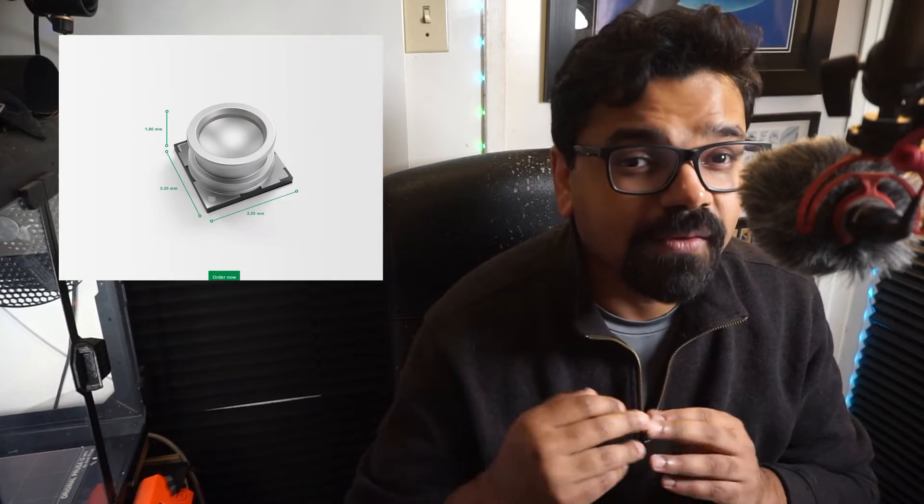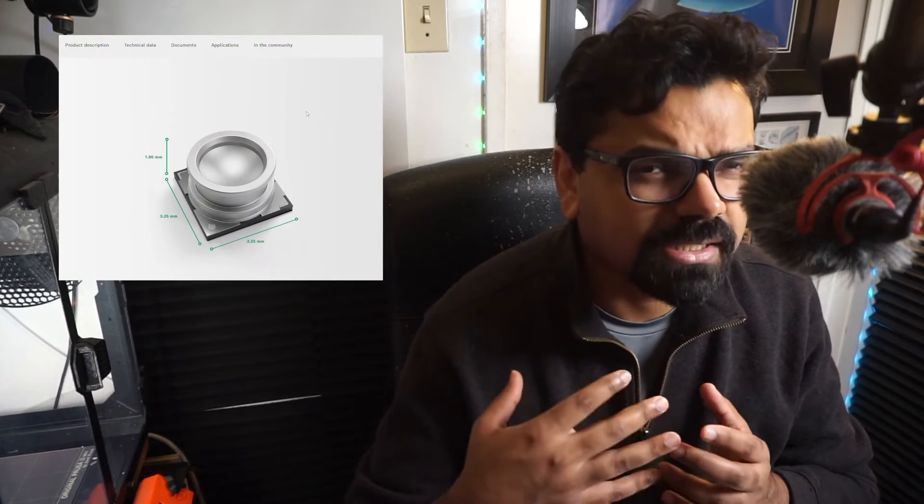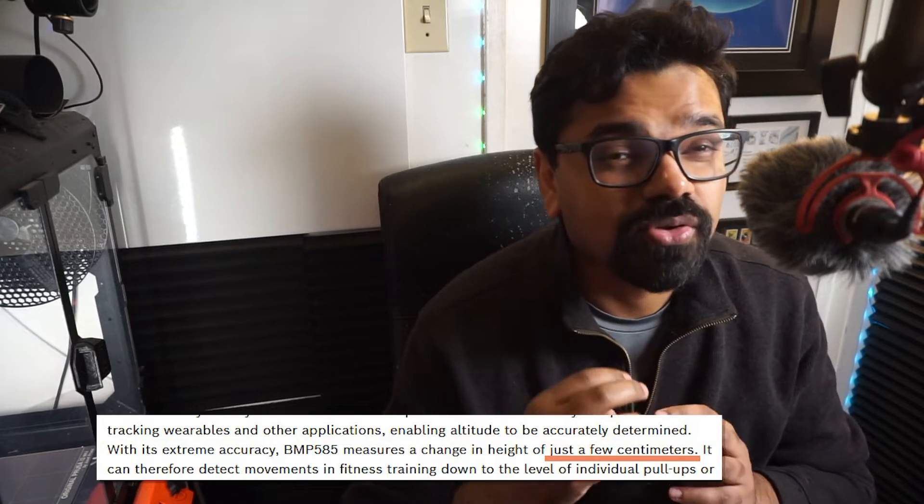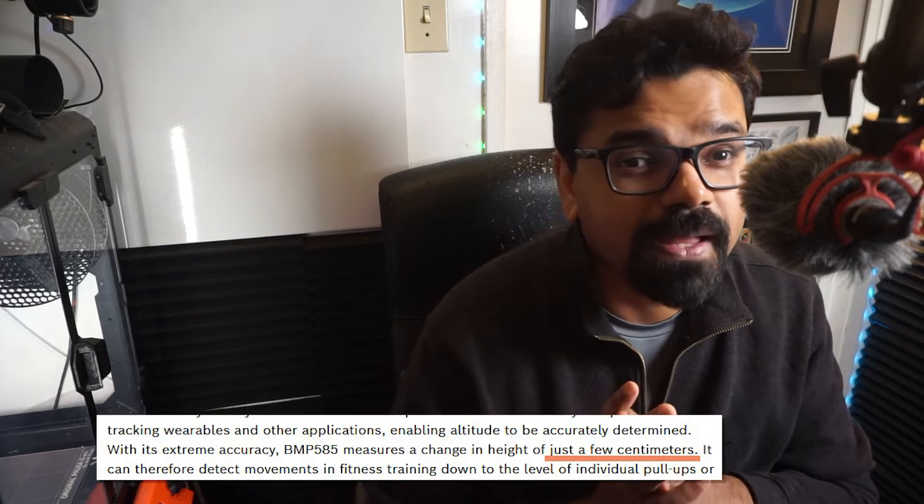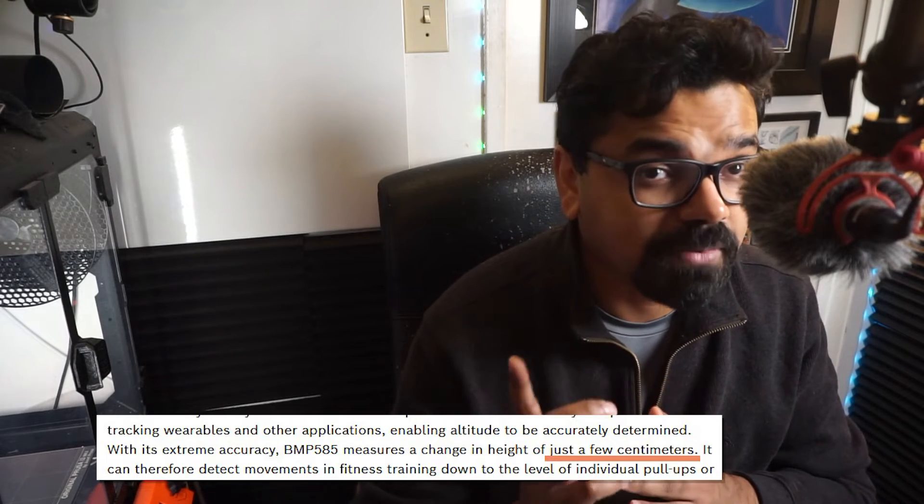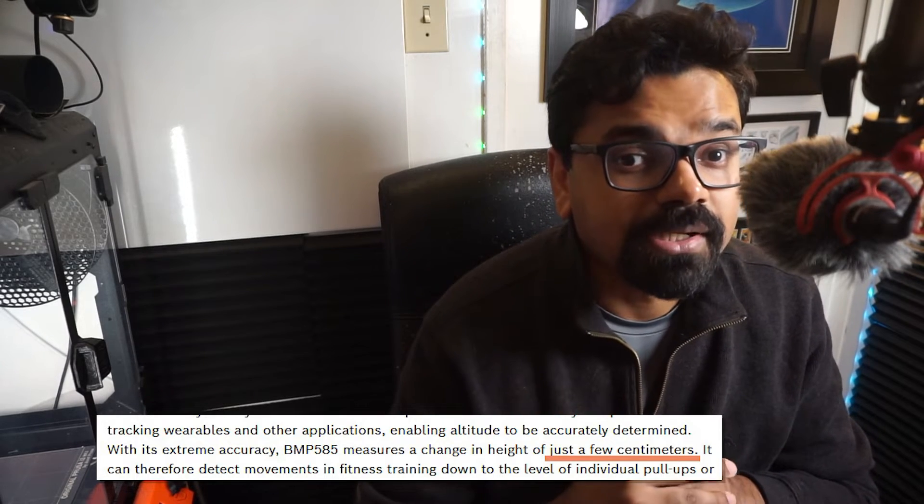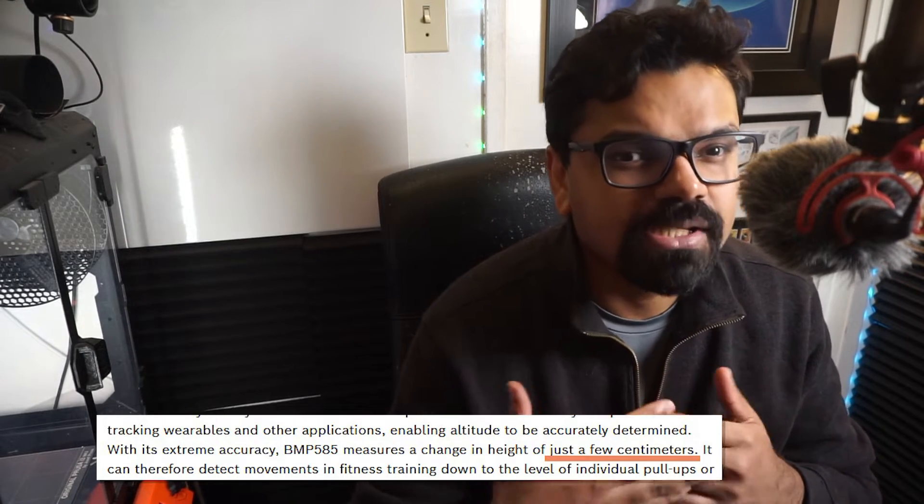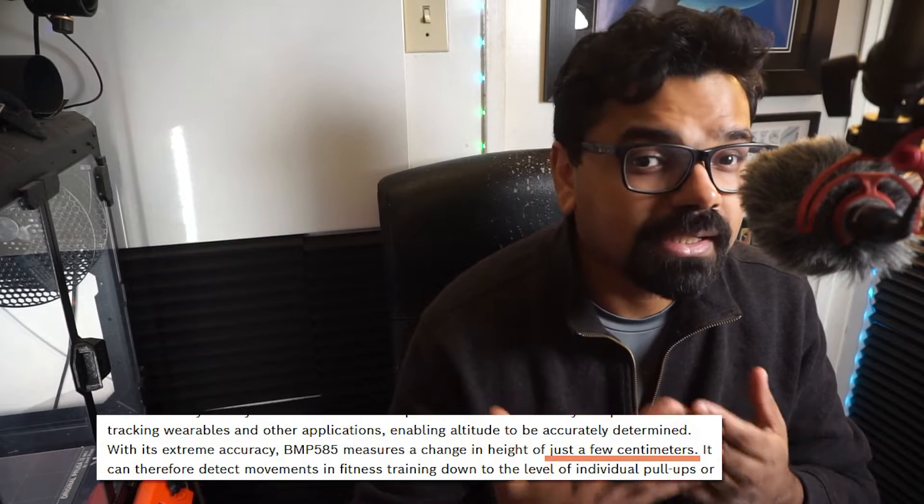Now this sensor, which is supposedly a new sensor from Bosch, boasts the ability to measure altitude down to just a few centimeters. Imagine that precision because such capabilities is incredibly useful, particularly in calculating the altitudes of drones. Moreover, this sensor isn't limited to altitudes alone, it also can measure temperature. So it's quite a versatile sensor.